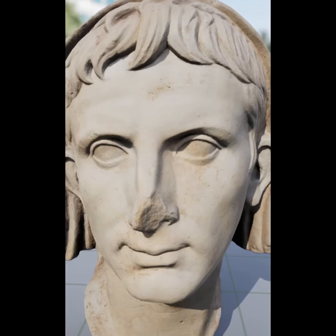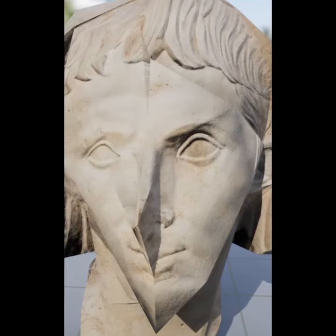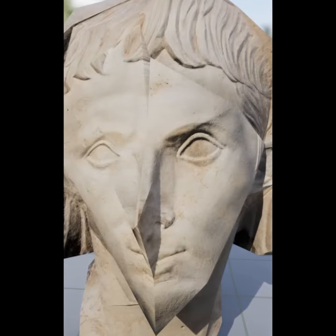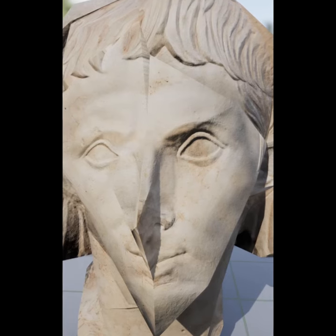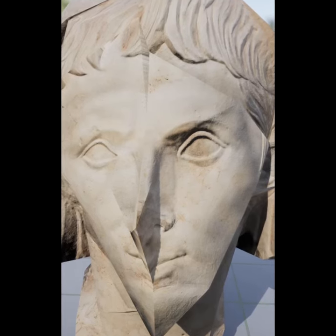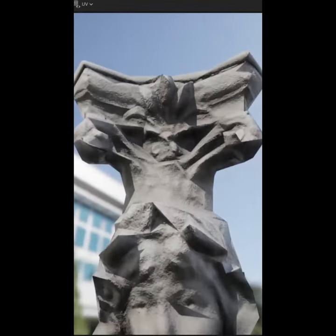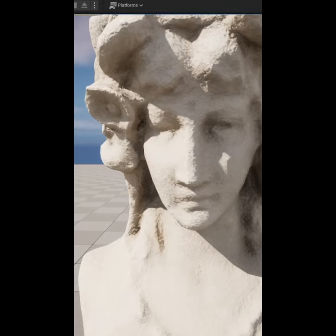One way to optimise your Unreal Engine project is to make sure that the models in your game use LODs. LODs work by having multiple versions of a model. You display the high quality version of a model when the player character is close towards it, and you display the low quality version of a model when the player character is far away from it.